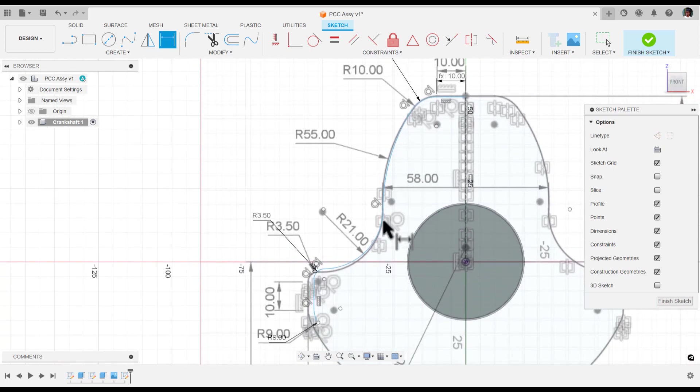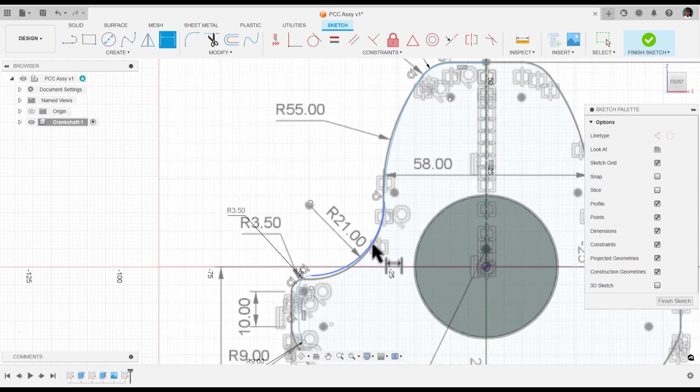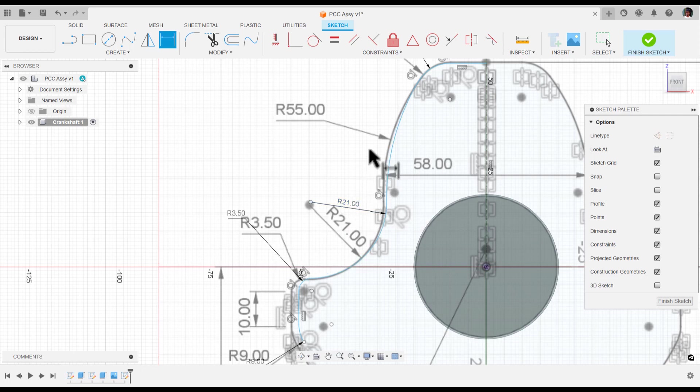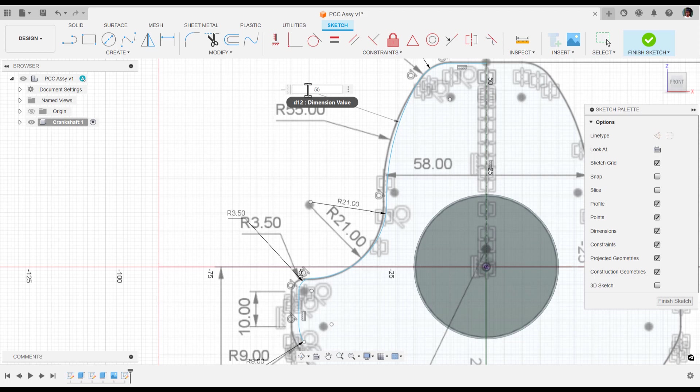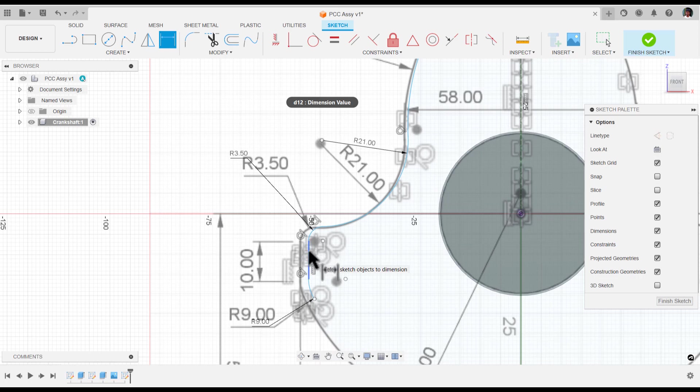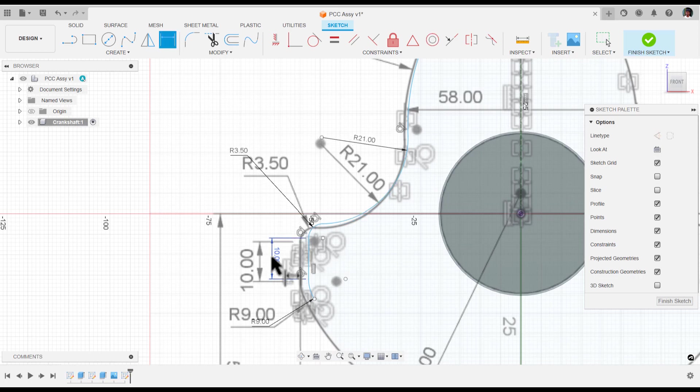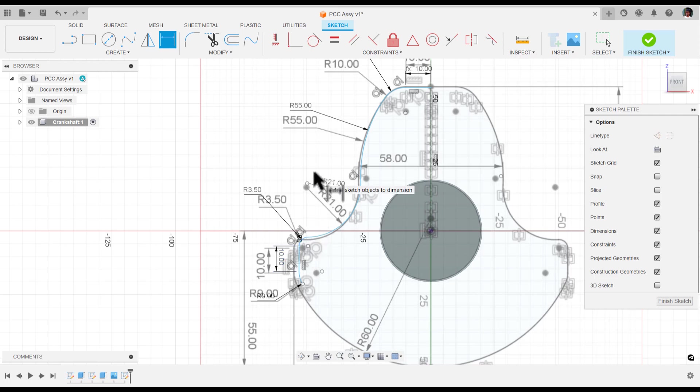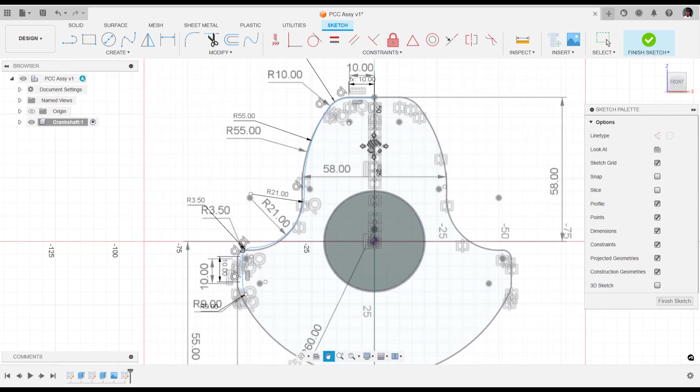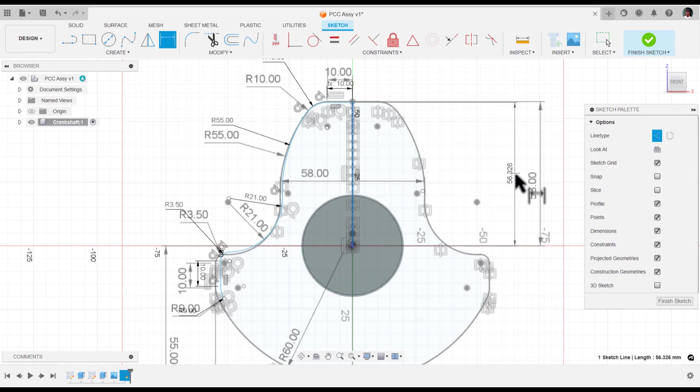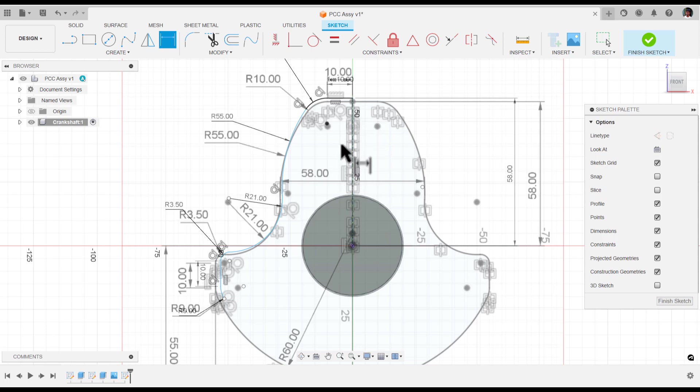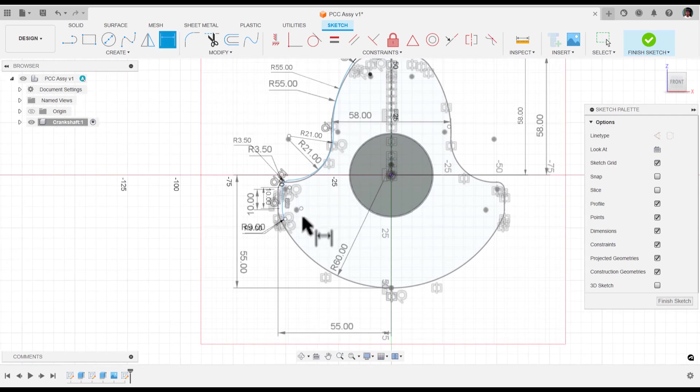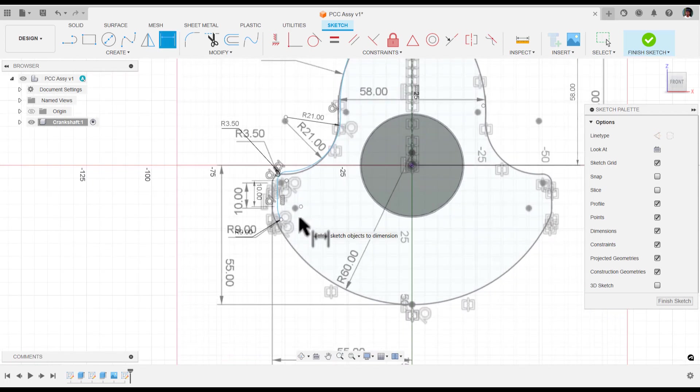Now let's come to the bigger ones. Here we have 55mm, and this dimension is 10mm. We have one more dimension - the construction line length is 58mm.